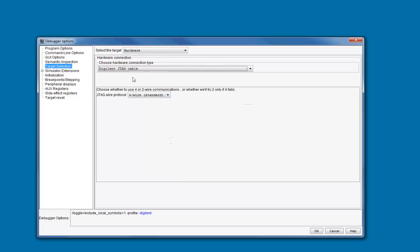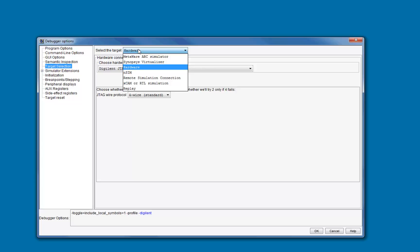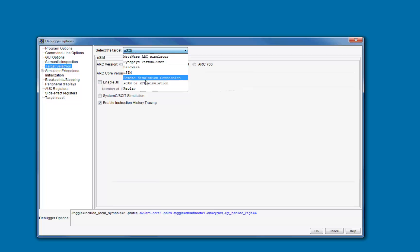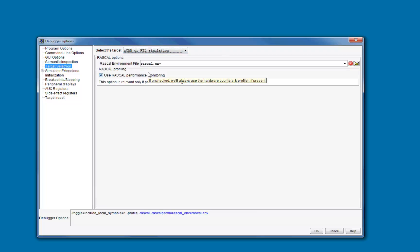You can also debug using a simulator target. NSIM is an instruction set simulator used mainly with ARC-V2 based targets like EM and HS. Select your target processor family and then optionally enable JIT Turbo mode if you have licensed NSIM Pro. If you have a cycle accurate XCAM model of your core, or if you want to connect to an RTL simulation of an ARC core, choose the XCAM or RTL simulation option.